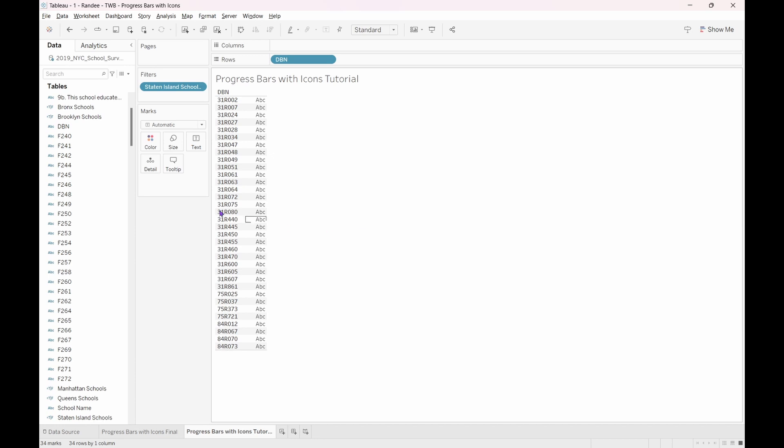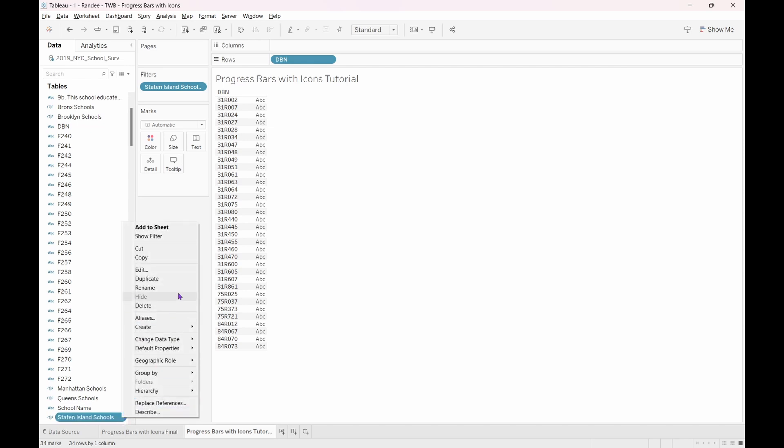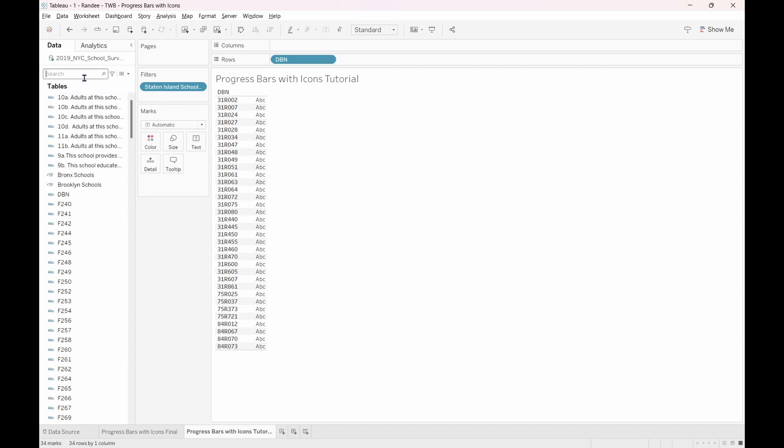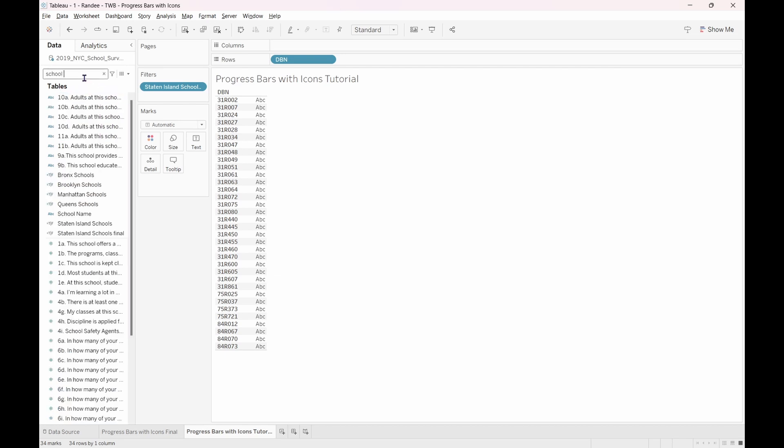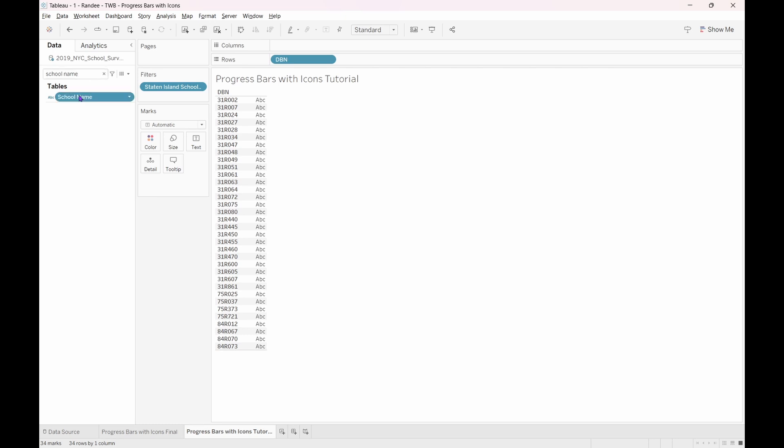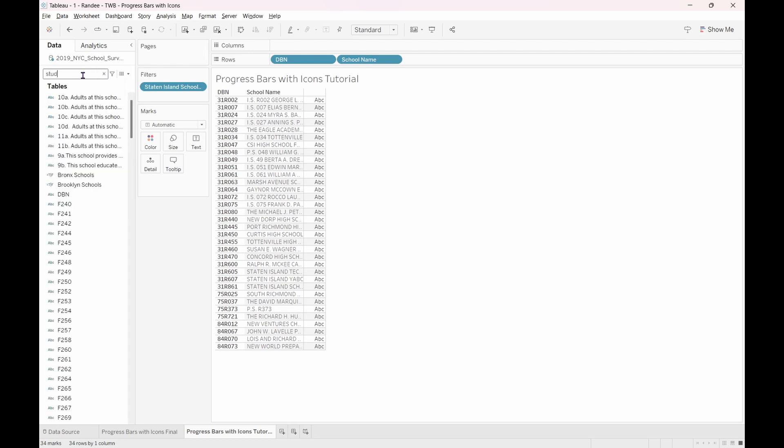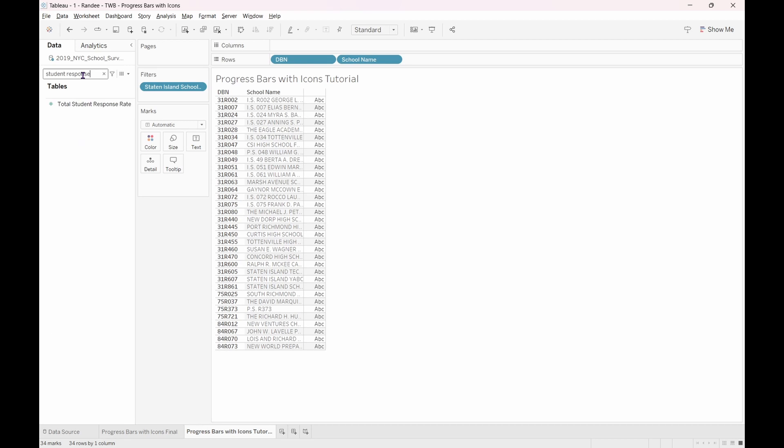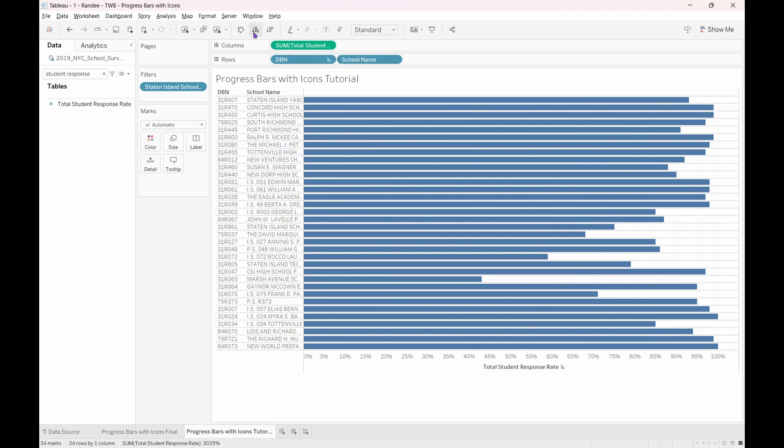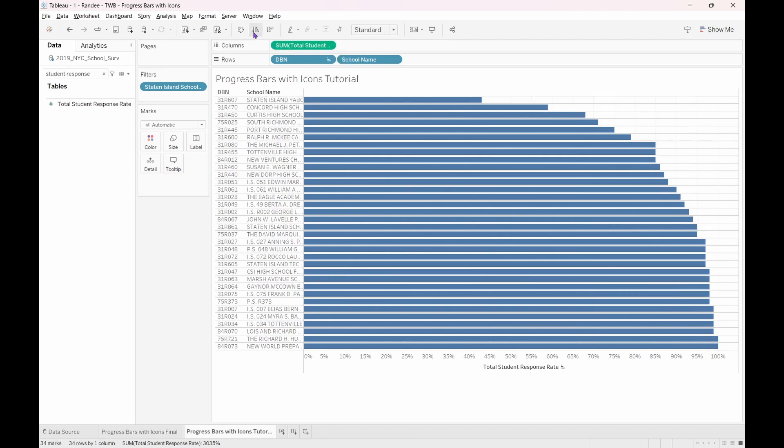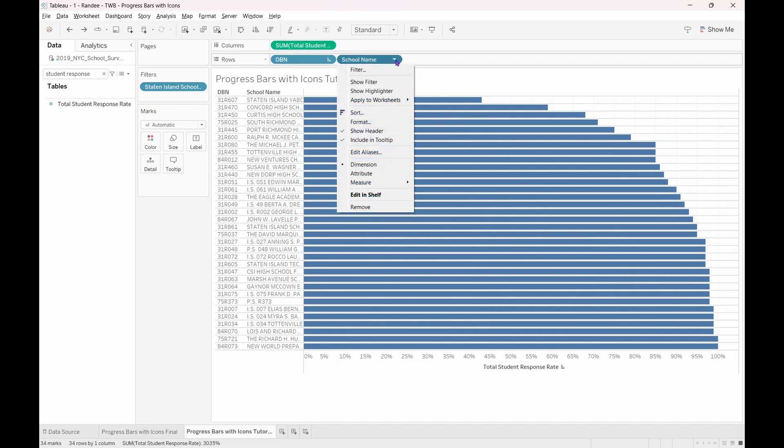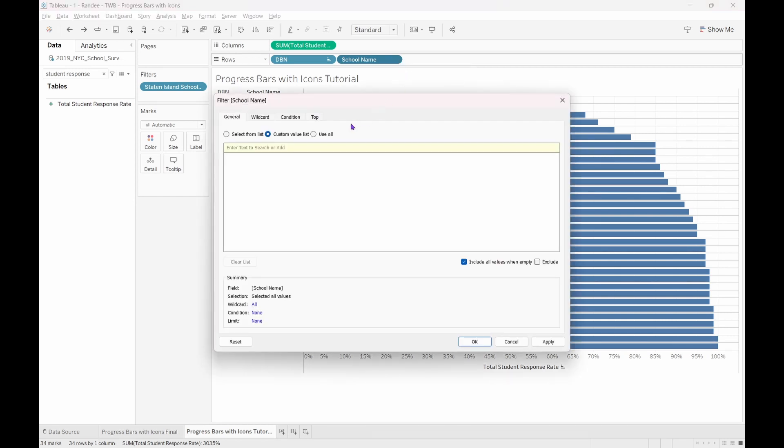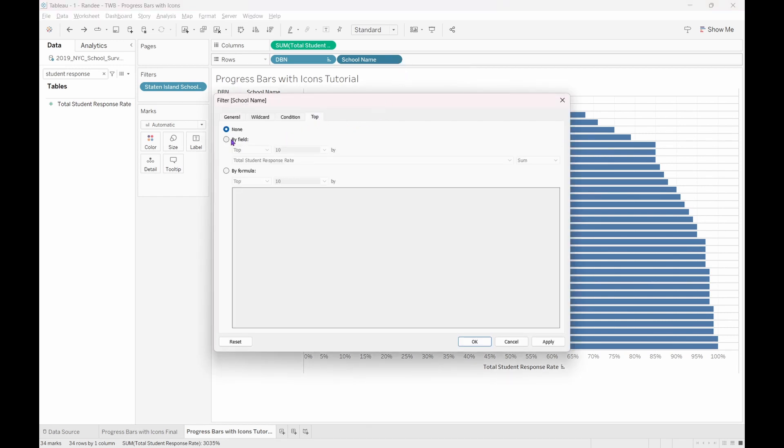If and when you want to take a look at other boroughs, you can duplicate this calculated field and then update it. From the data pane, find and bring school names onto the rows shelf. Then, bring total student response rate to the column shelf. Sort in ascending order so that we see the schools with the lowest student response rates at the top.